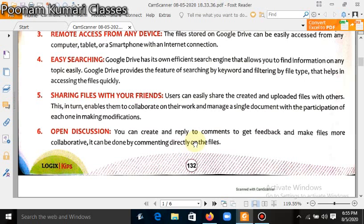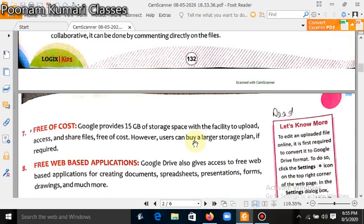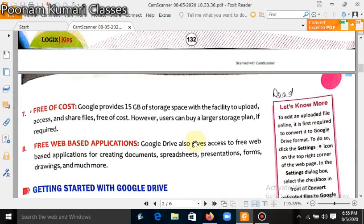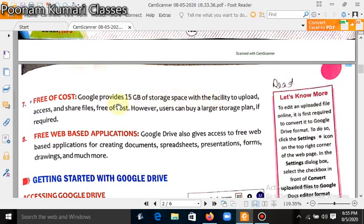Free of cost. Google Drive provides 15 GB of storage space with the facility to upload, access, and share files free of cost. However, users can buy a larger storage plan if required. If your files are larger and you need to store more data, then you can buy it from Google Drive.